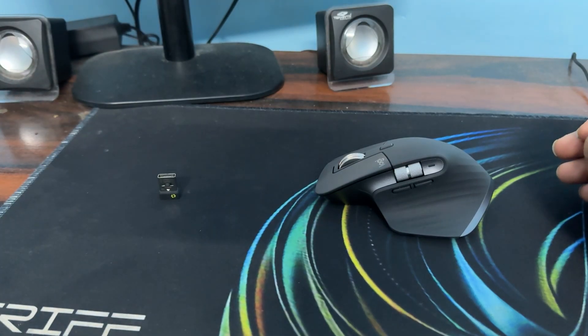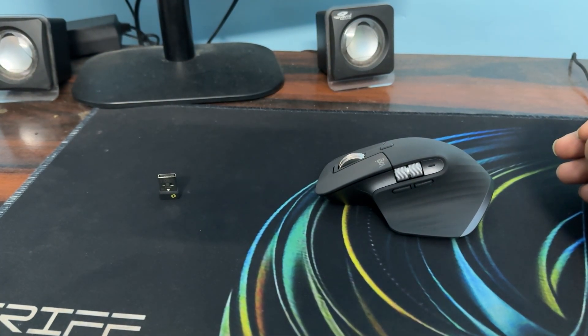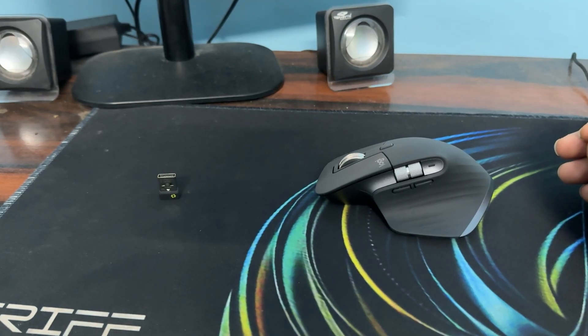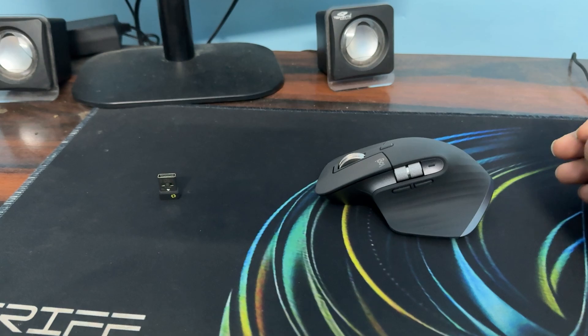The Logibolt receiver uses a USB 2.0 port for low latency and smoothness. Pair via Logi Options Plus. Or you can use Bluetooth to free up USB ports.